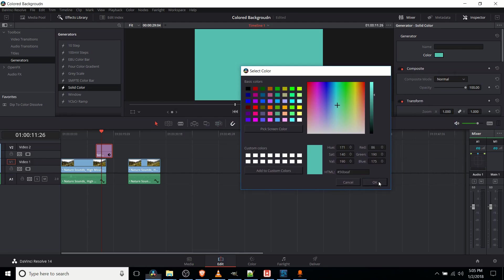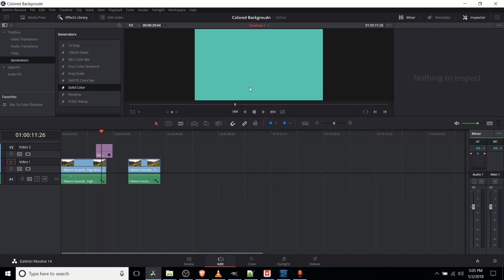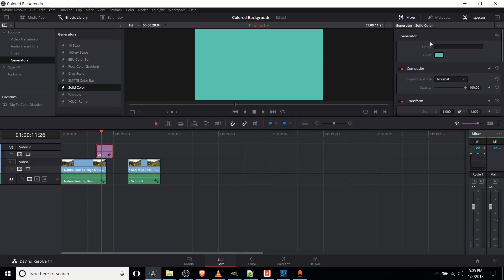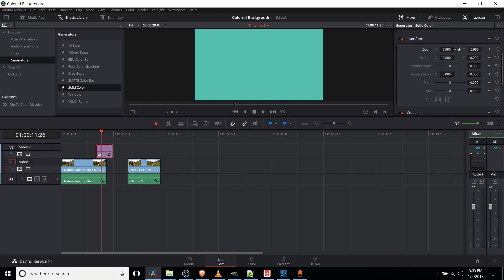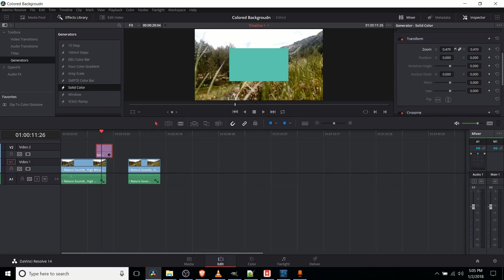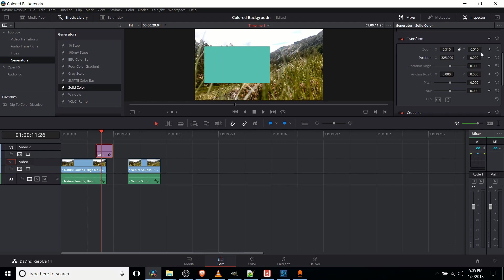Once you have the right color, you hit OK, and that's going to be the color that that clip becomes. If you don't want it to cover up everything, you can scroll down here to transform and do something like decrease the zoom, so it's just a box on top of the original video, and you can move it around with position changes.